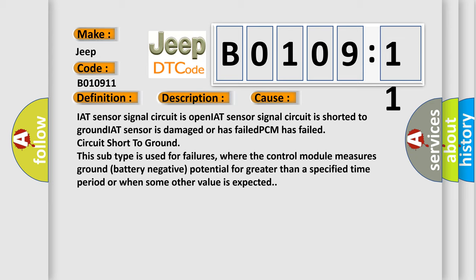This subtype is used for failures where the control module measures ground battery negative potential for greater than a specified time period or when some other value is expected.